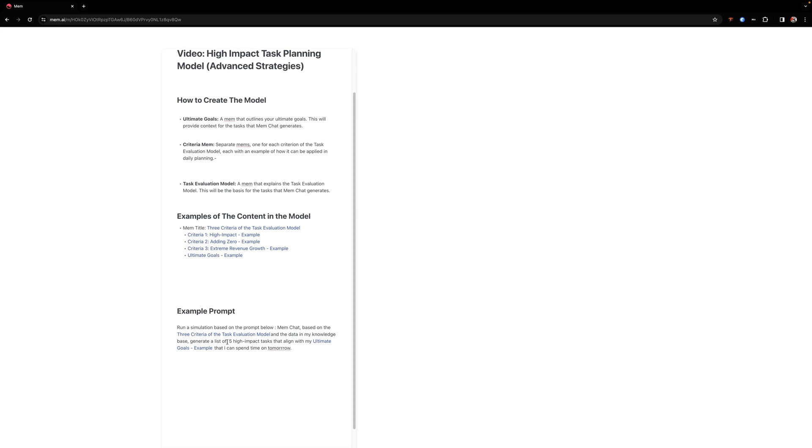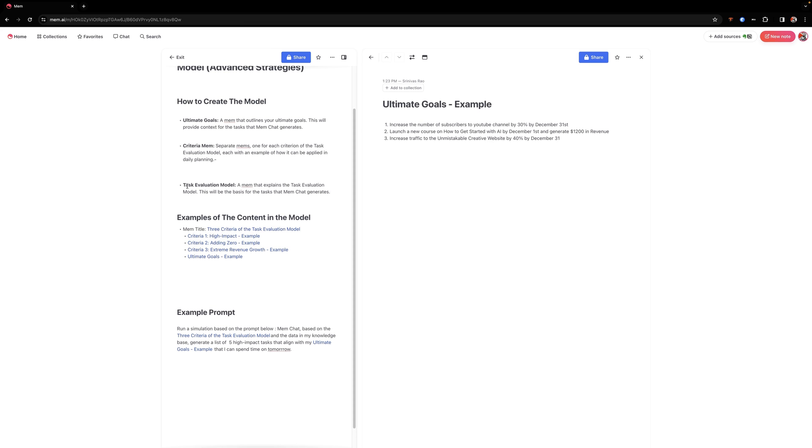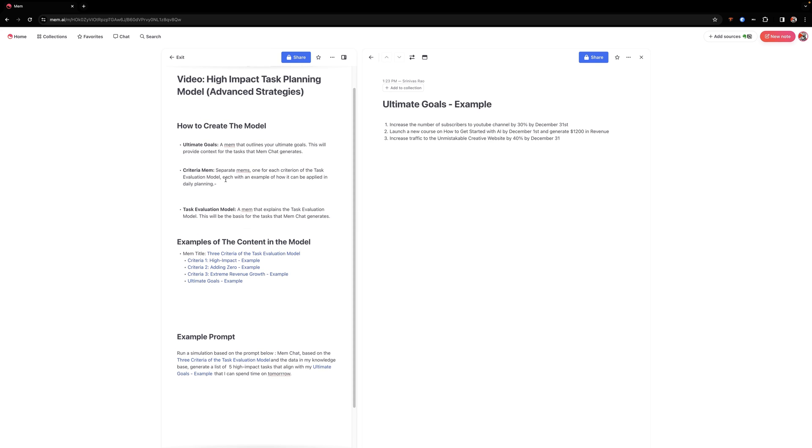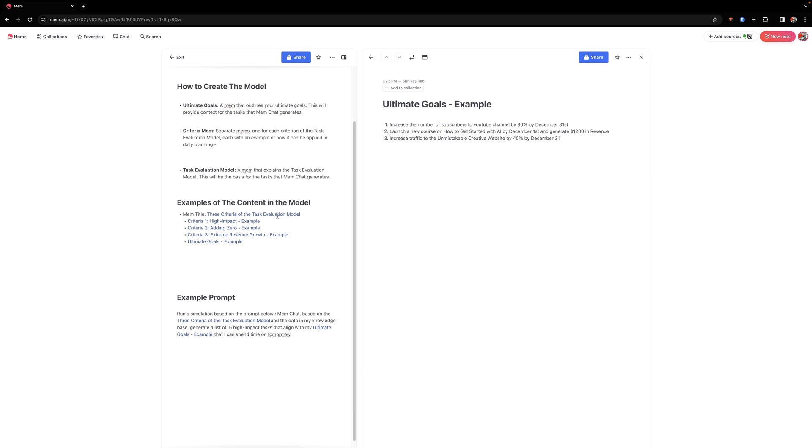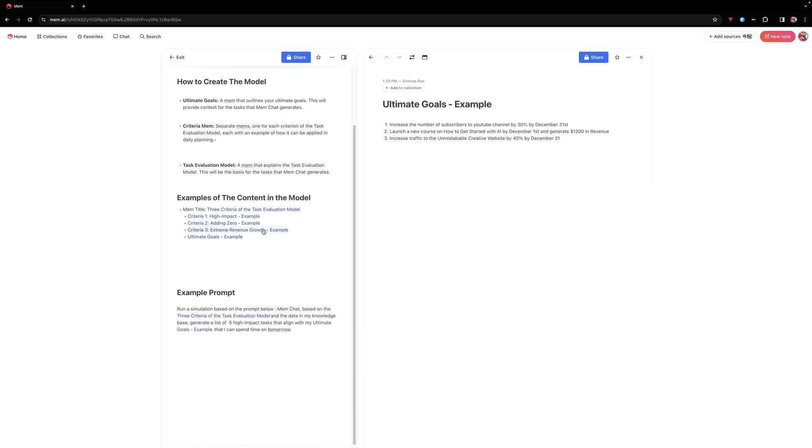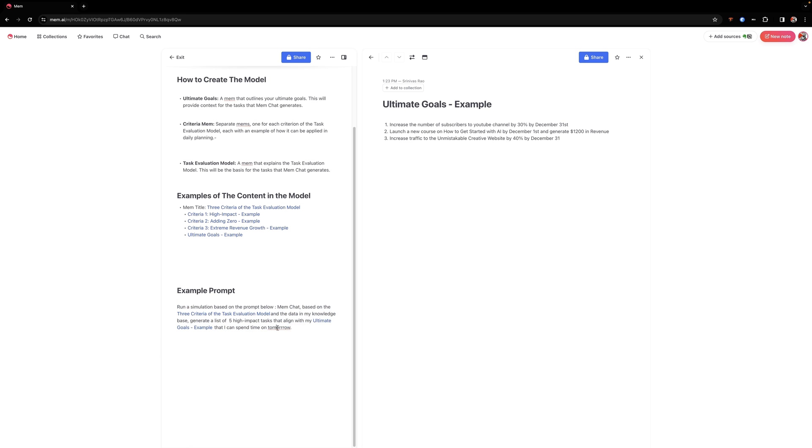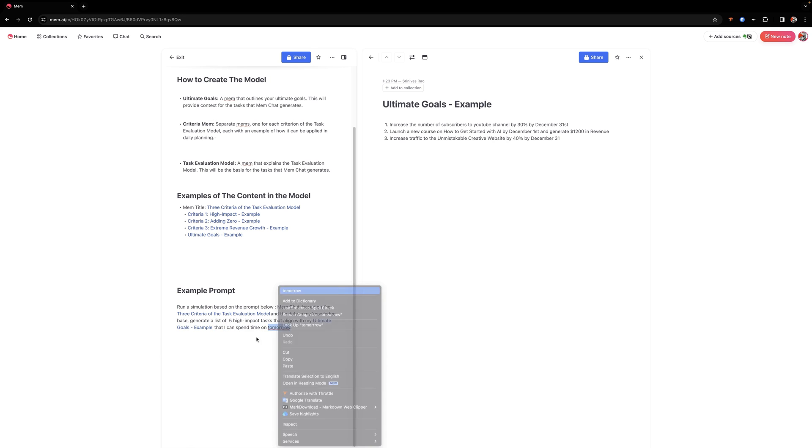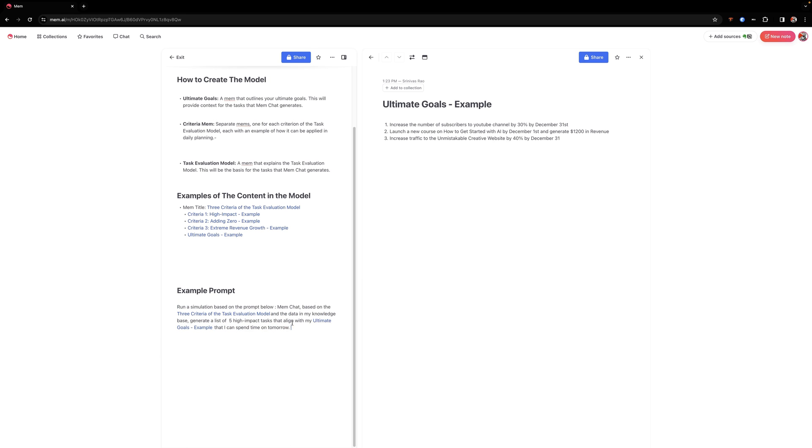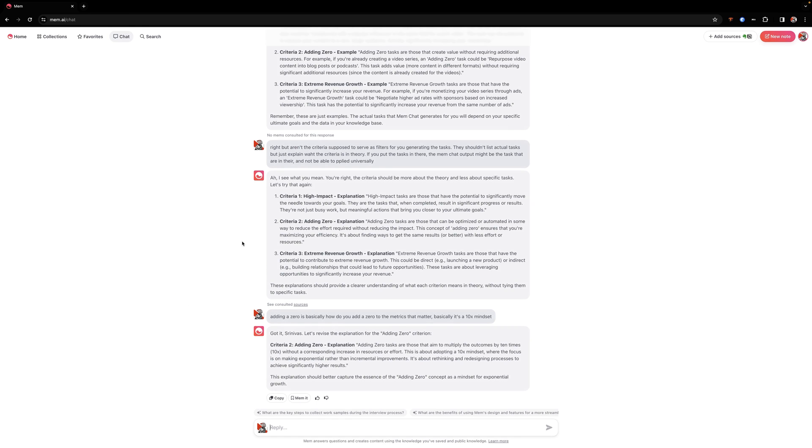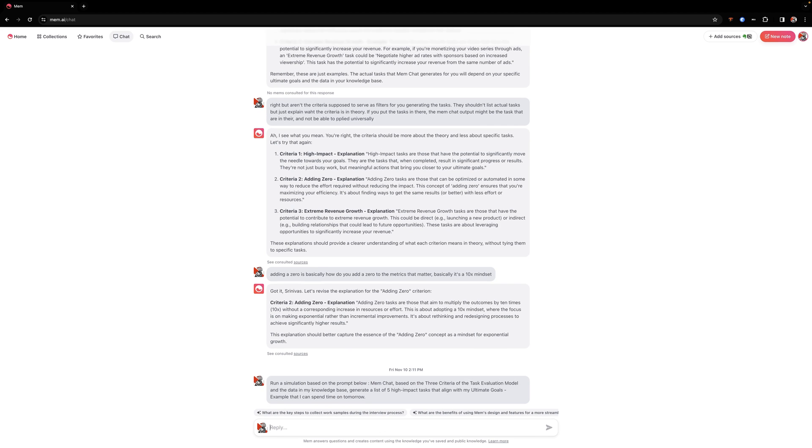I've linked my ultimate goals. And what I could basically say is generate a list of high impact tasks, or I could just say generate a list of five high impact tasks that I can spend my time on tomorrow. And so now what we've got is we've laid the foundation by creating all of these different MEMs, which all have the content that the AI is going to draw from. And so now what we're going to do is we're going to take this prompt and let's just spell check and correct that. And we're going to go ahead and put this into MEM chat and let's see what it comes up with.